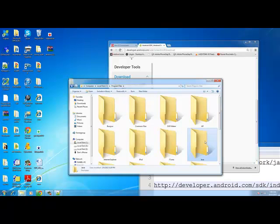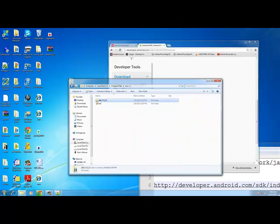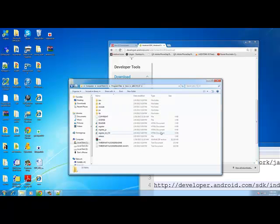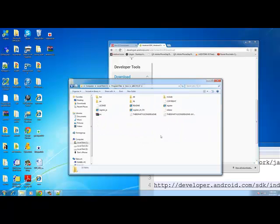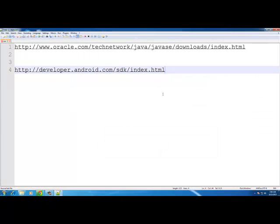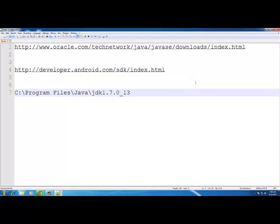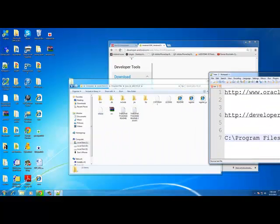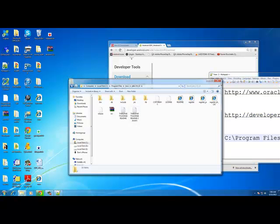Go to the folder that says 'Java', then double-click on the JDK folder. We need this path, so click on the top URL bar and copy it. My Java JDK path is: C:\Program Files\Java\jdk1.7.0_13. Write this down in your notepad.